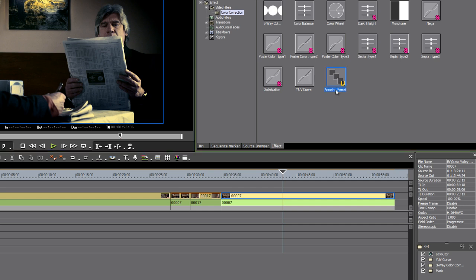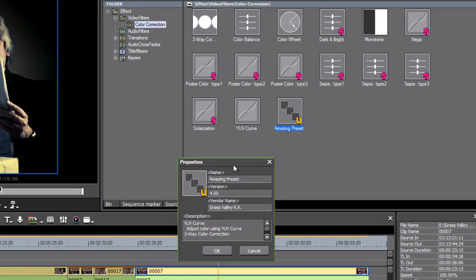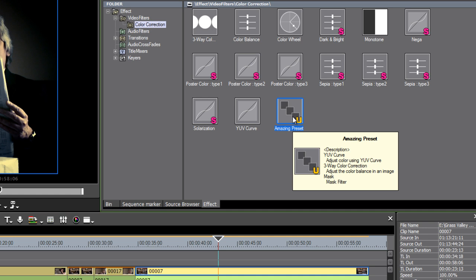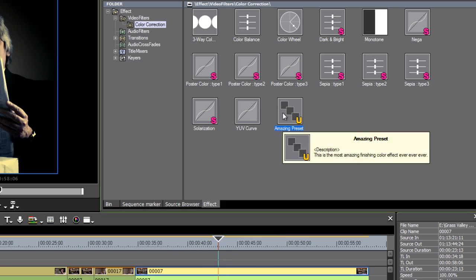If you are working with user presets, don't be afraid to right-click and choose properties and change the information that comes up. If I hover over this, you can see I've got a description which at the moment just includes a list of items incorporated in the preset. But if I right-click and do properties, I can select all of this text and say something like 'this is the most amazing finishing color effect ever' — you should probably choose slightly more subtle text. Now if I hover the mouse over the effect preset, I get my own description. This is really valuable if you're collaborating and sharing effect presets with multiple editors.